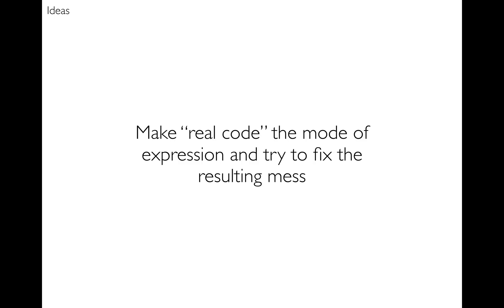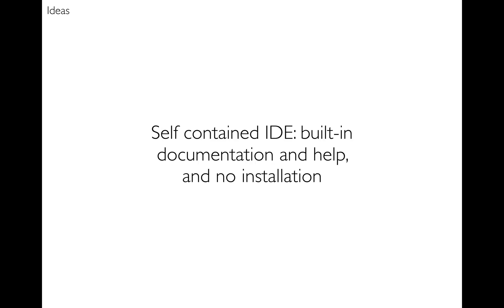Next I wanted to make real code the mode of expression and then try and help the user fix the resulting mess. Next I wanted to make the environment completely self-contained, so it's got built-in documentation, built-in help, built-in compiler of course, and there's no installation because it's online.